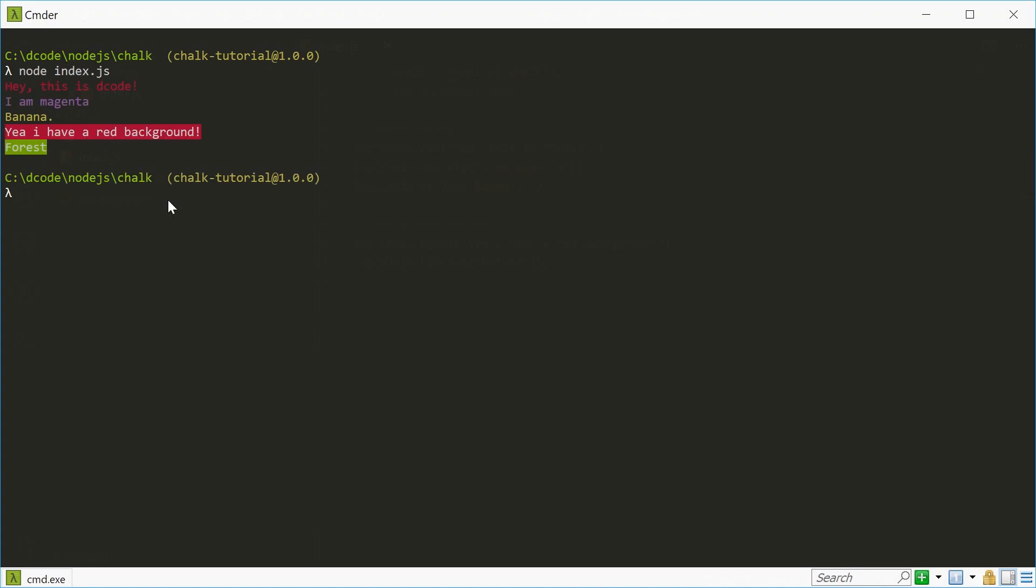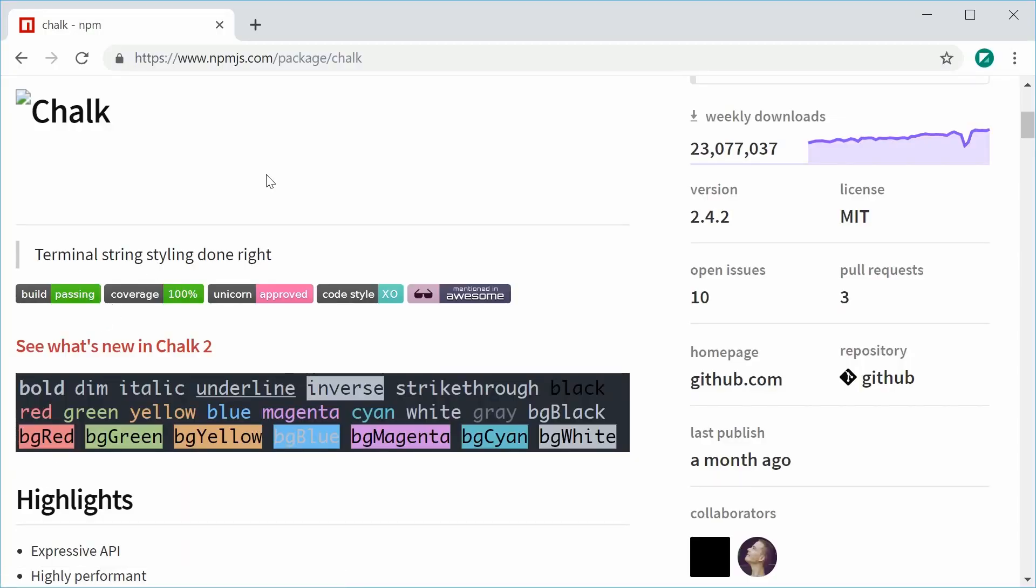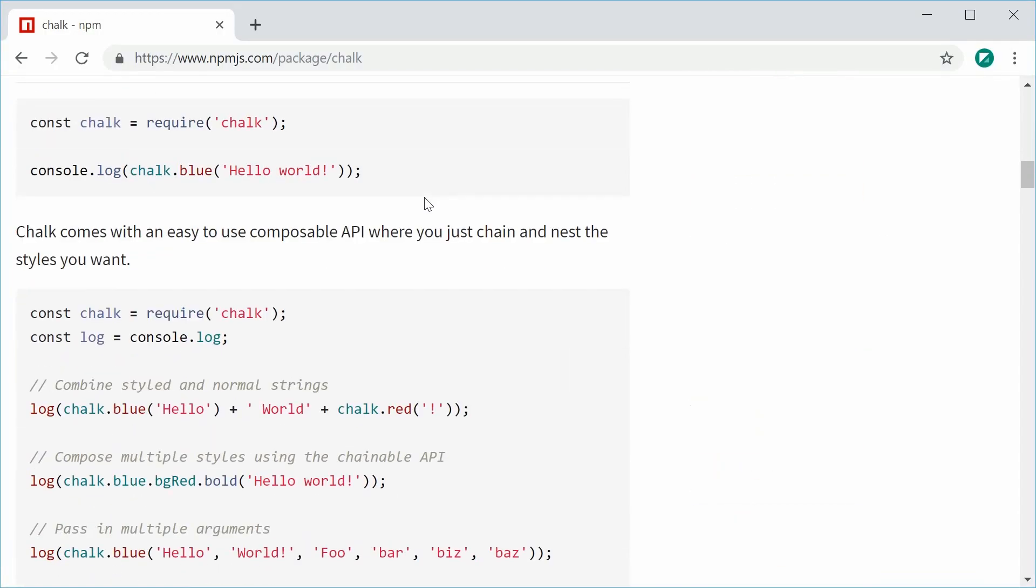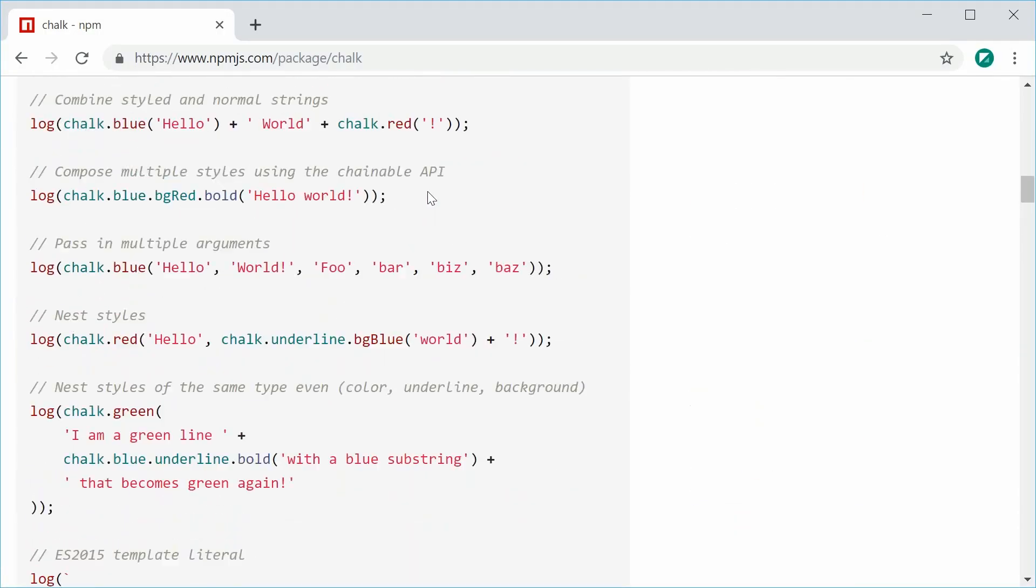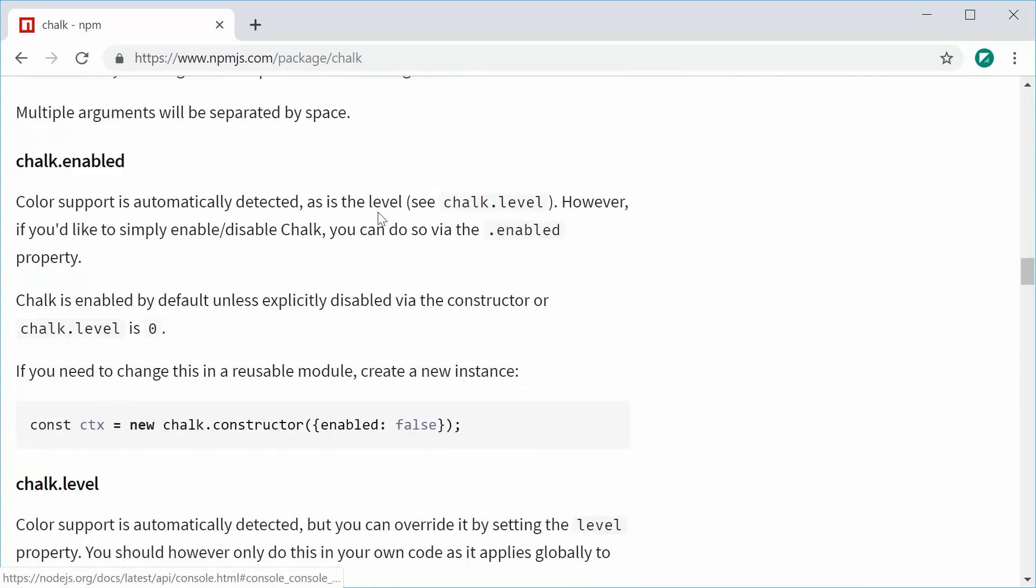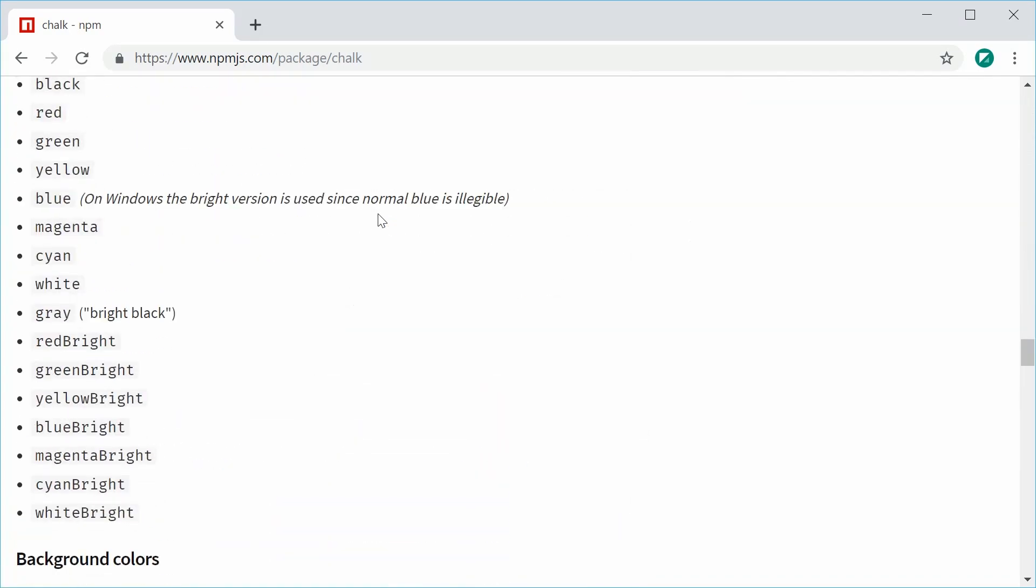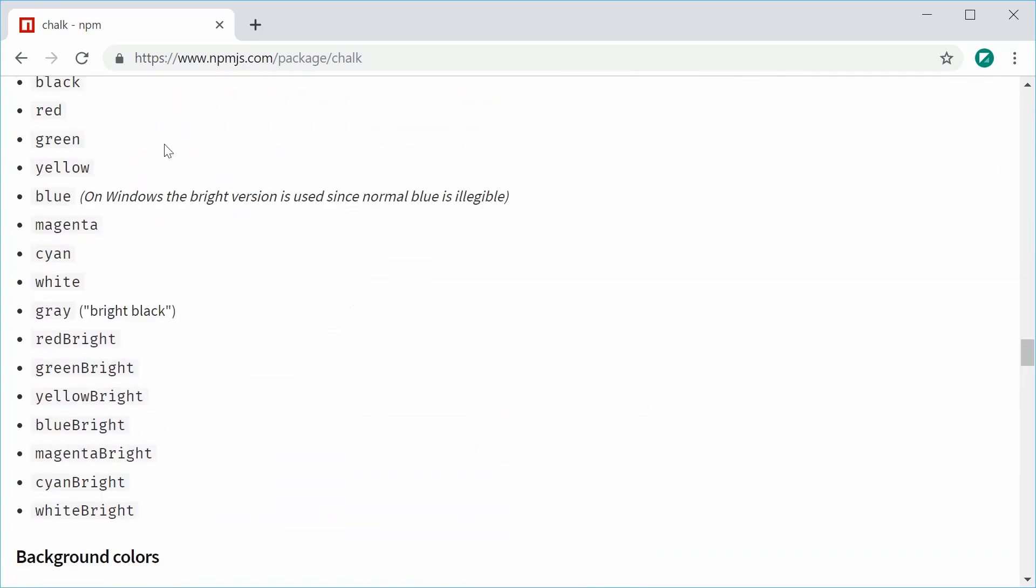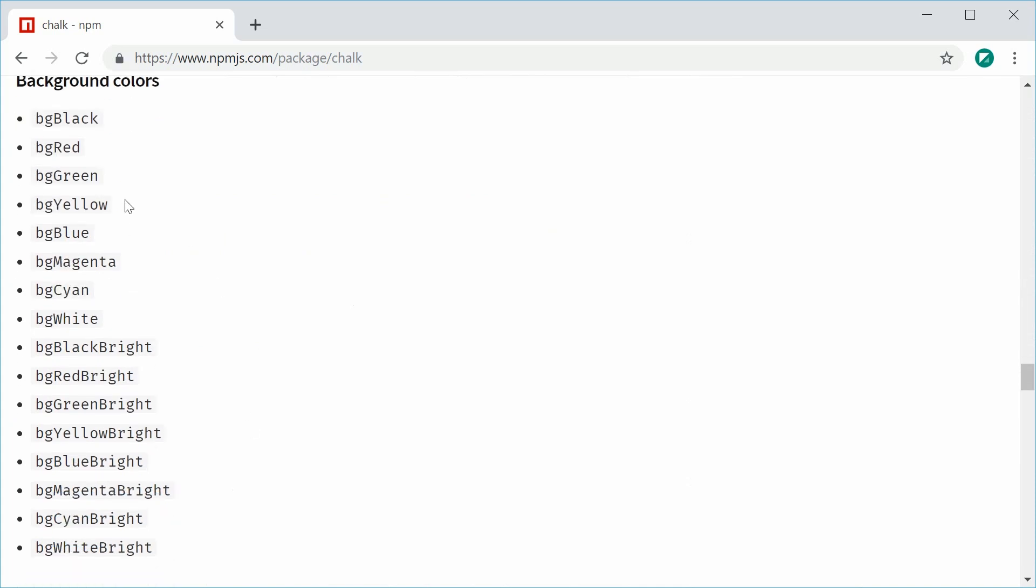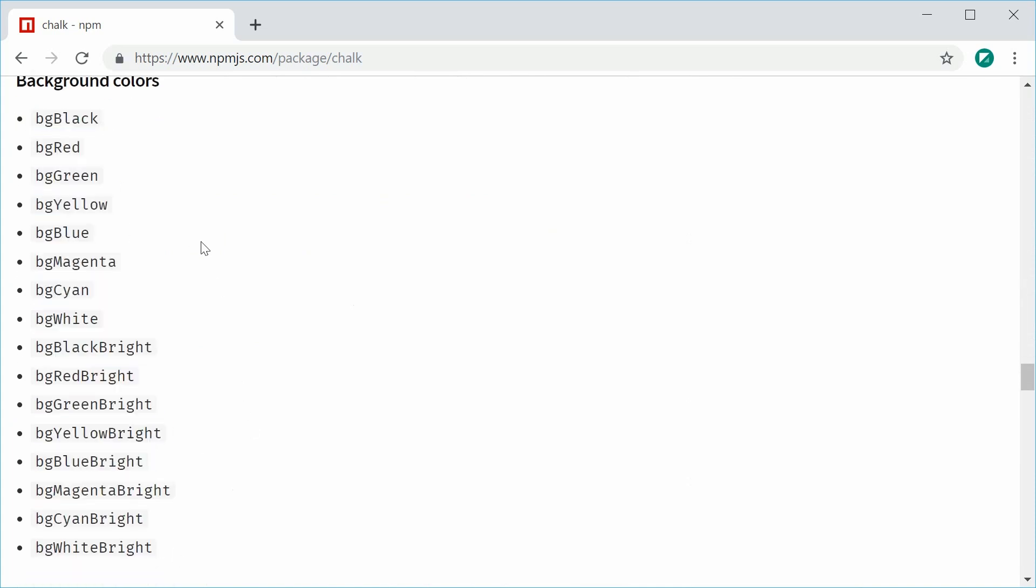And just by the way, on the documentation on the module webpage, if you scroll down, you can see all of these examples and also all of the methods for things such as the colors and the background colors. So it provides you with all these methods to basically pick and choose from.